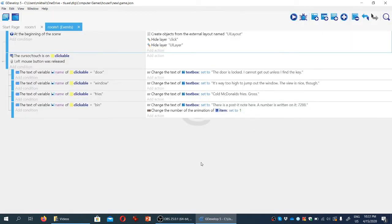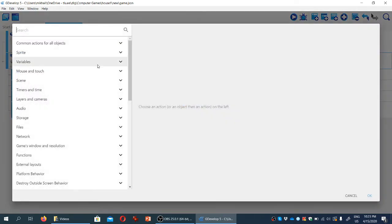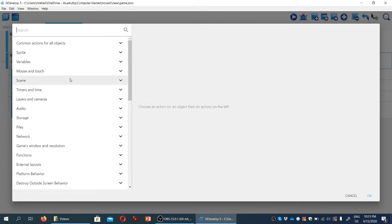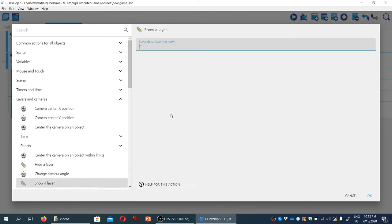What we want to do then is when the player clicks on things, we want to add an action and we want to show that layer. So we're only going to see the user interface when the player has clicked on something that is relevant. So again, we're going to create another action. We're going to look for it under Layers and Cameras, and we're going to show the layer, and the layer we are showing is UILayer.